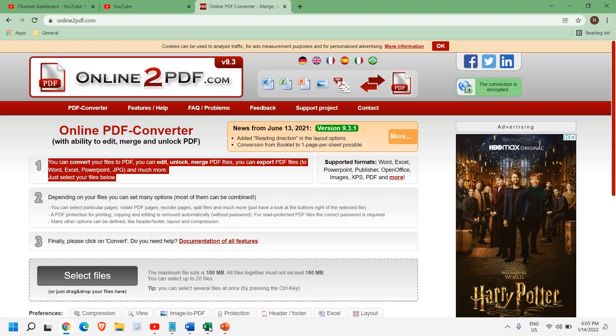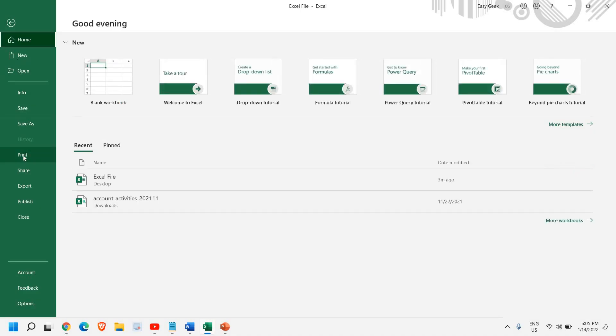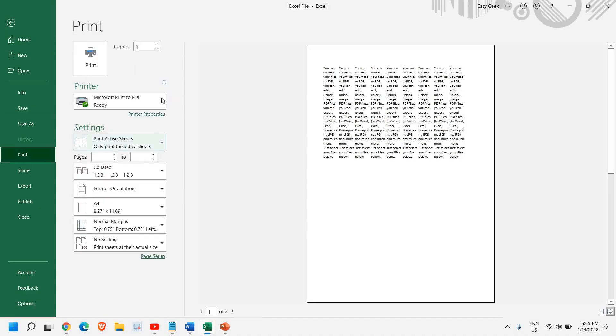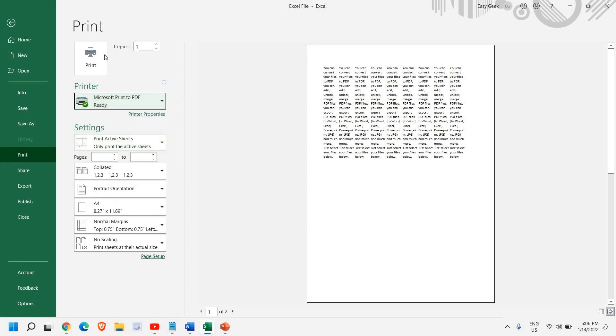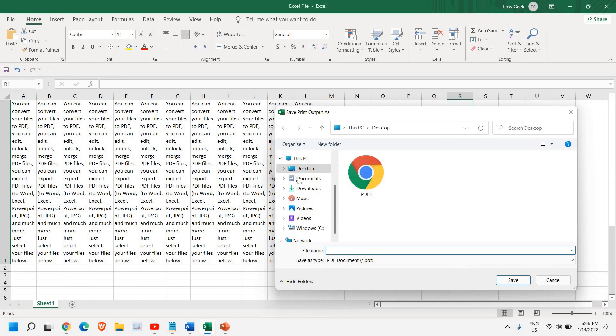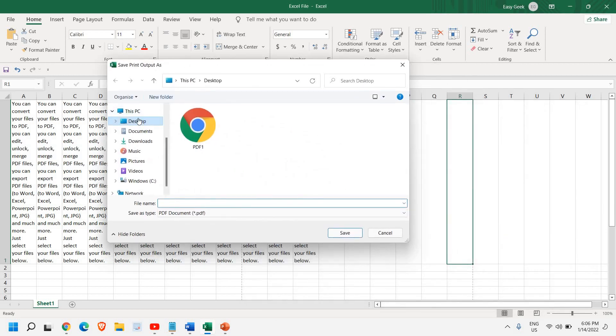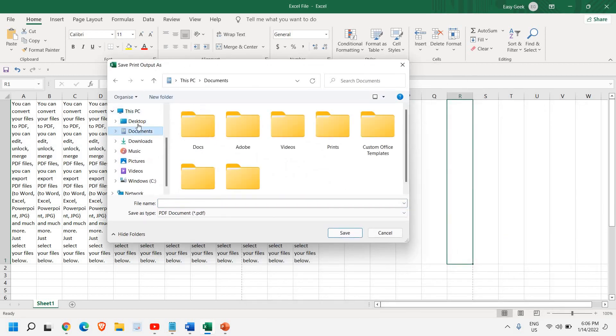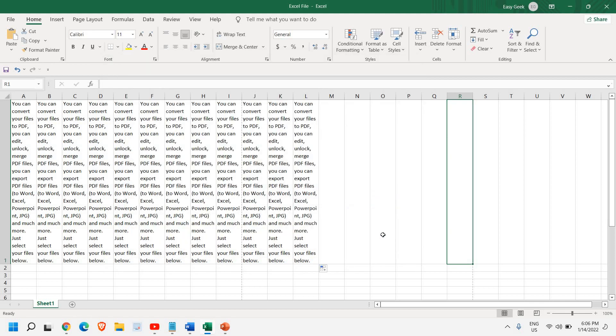Same thing goes with Excel. You just need to go to file and then go to print and we can select Microsoft print to PDF. And then just click on print. And here you can give the location. You can save it to your desktop, you can save it to your documents and give a name. And in this manner, you can create this Excel file to the PDF format in a very easy way.